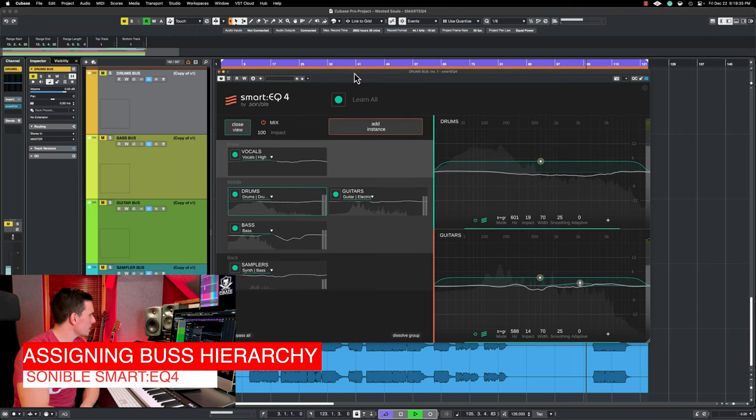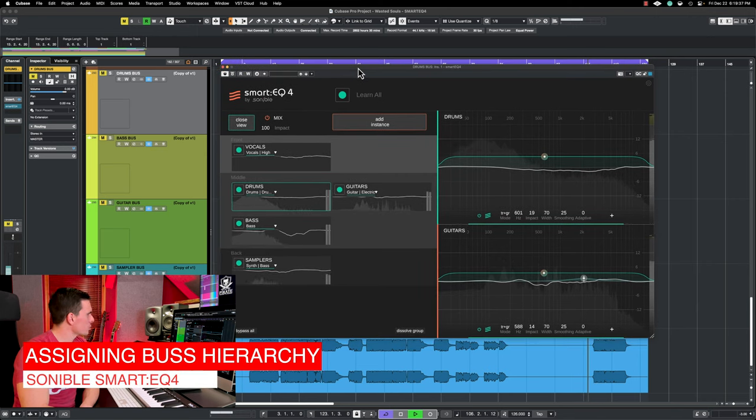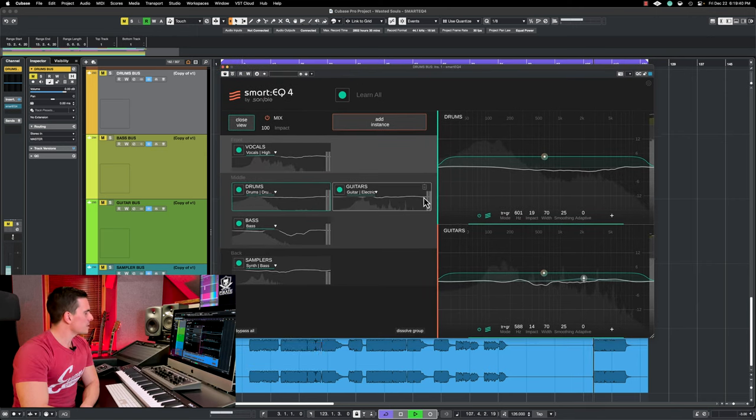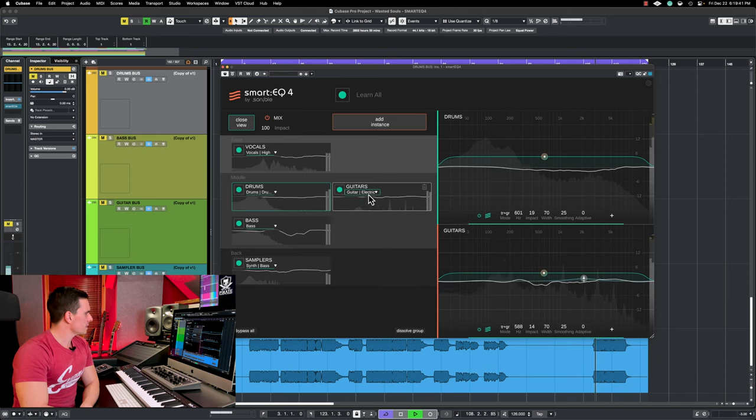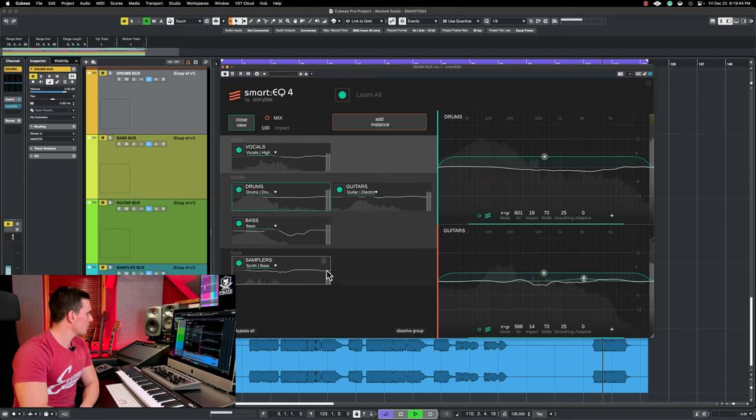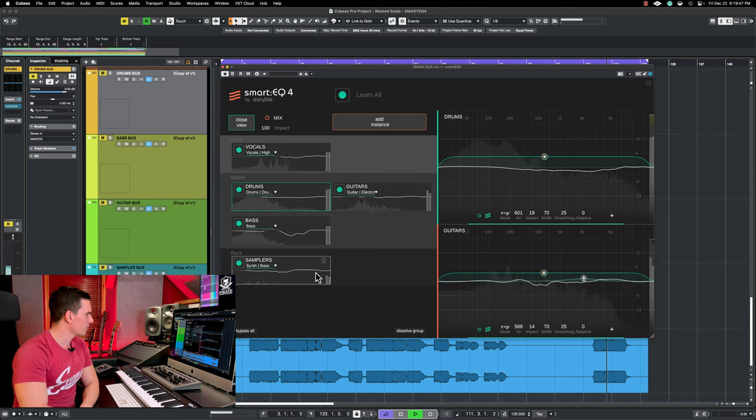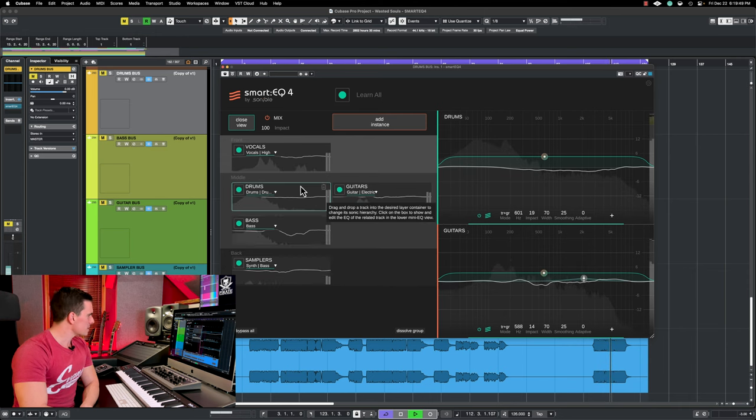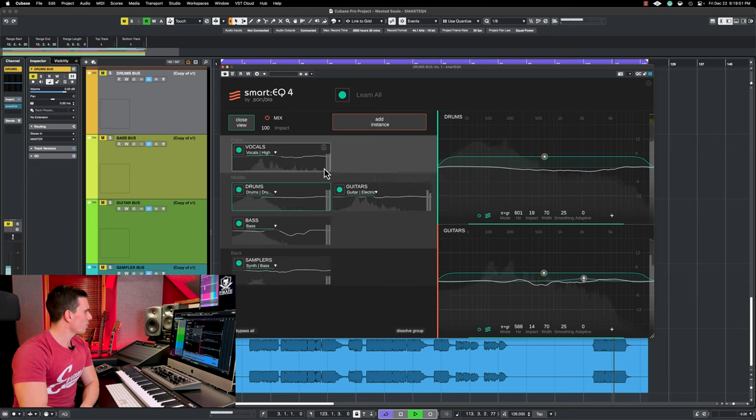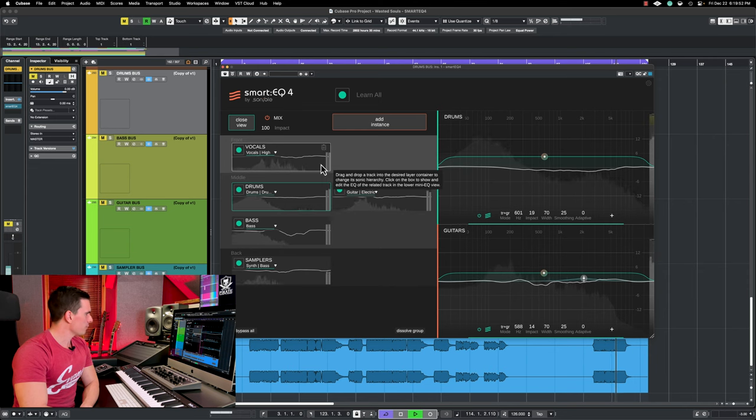So let's check out here all the features. Once it is loaded you're going to have to decide in which category or hierarchy you're going to put your sub bus. For example here we have samplers which should be in the background in this song. Then you have bass, drums, guitars and vocals which should be in front.